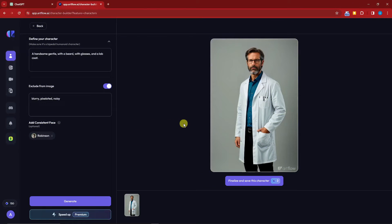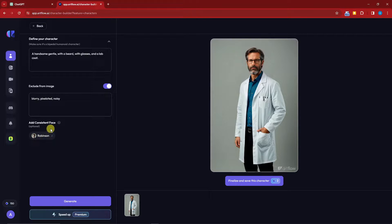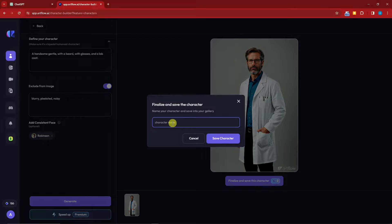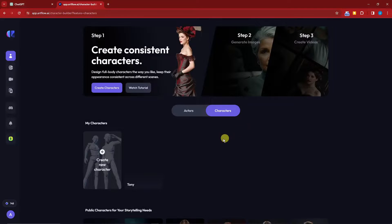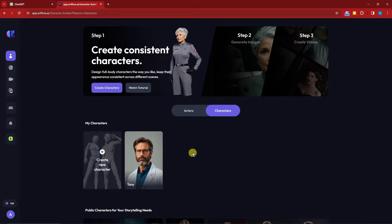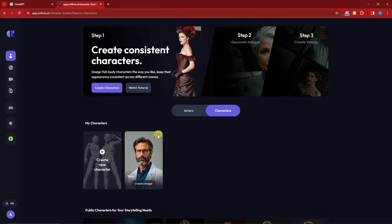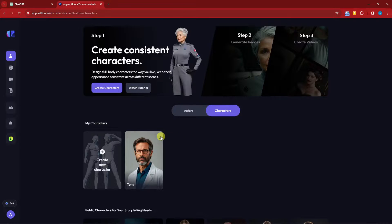Welcome back. I got the photo and it came out perfectly, especially with the consistent face applied. That's a key tip: if you want consistent characters, make sure you add a consistent face reference. I'm going to finalize and save this character, name it 'Tony,' and click Save Character. Now I have a character to work with.